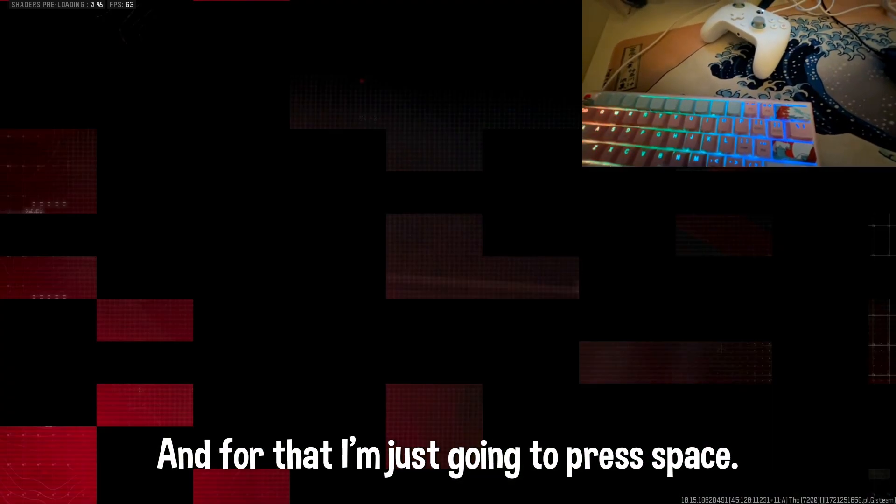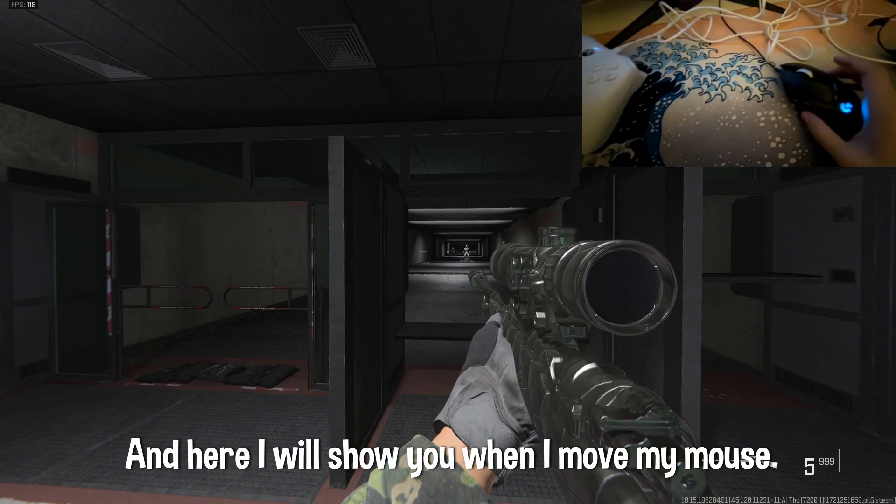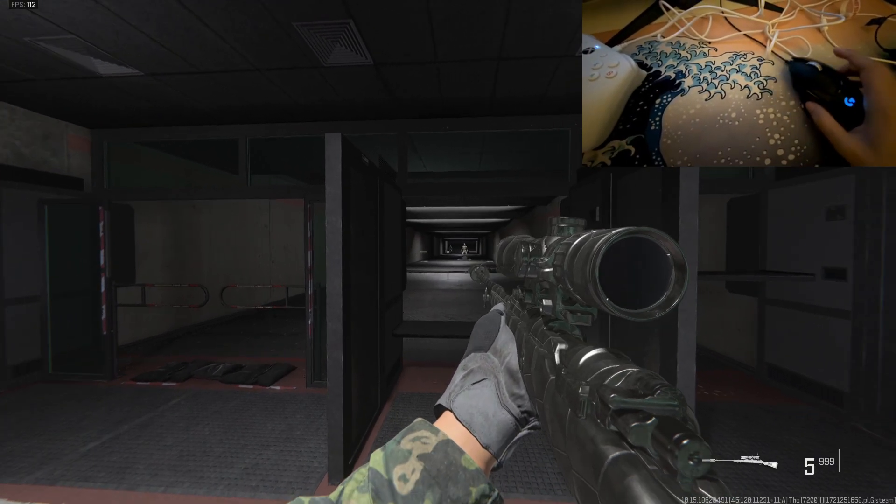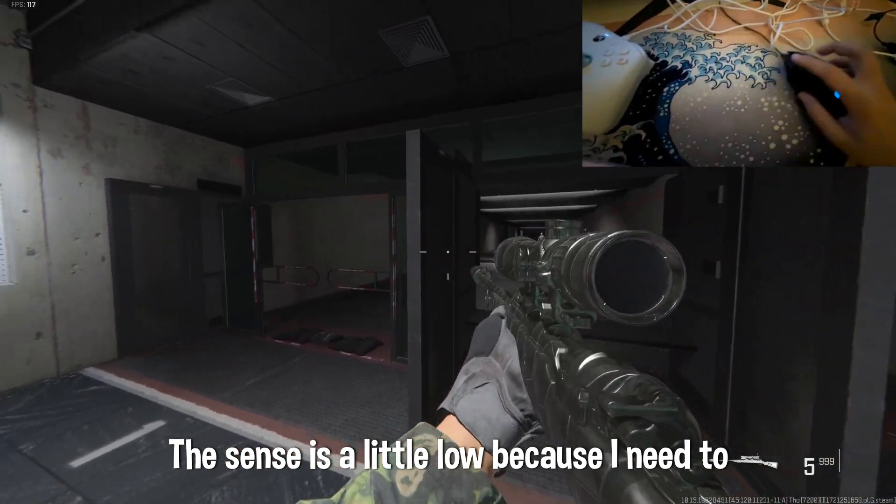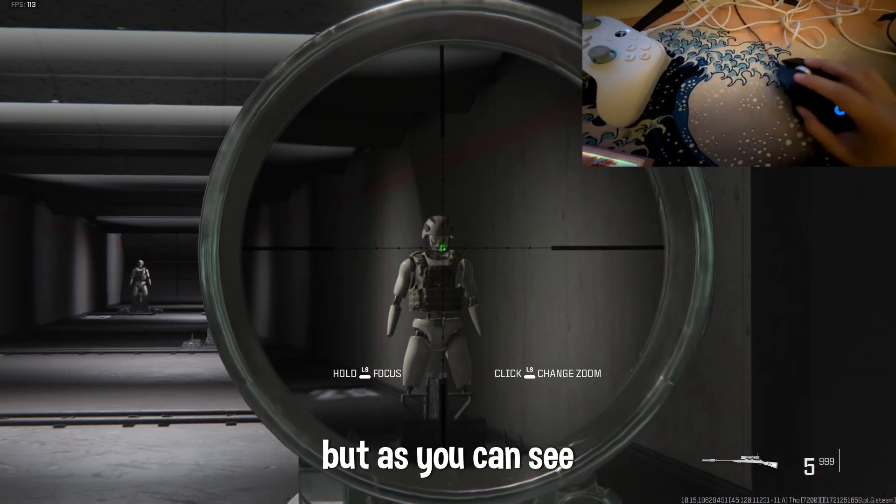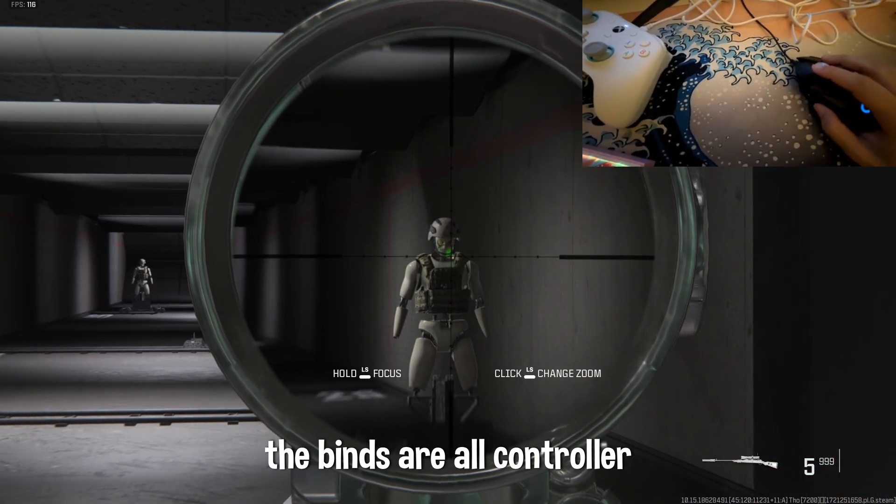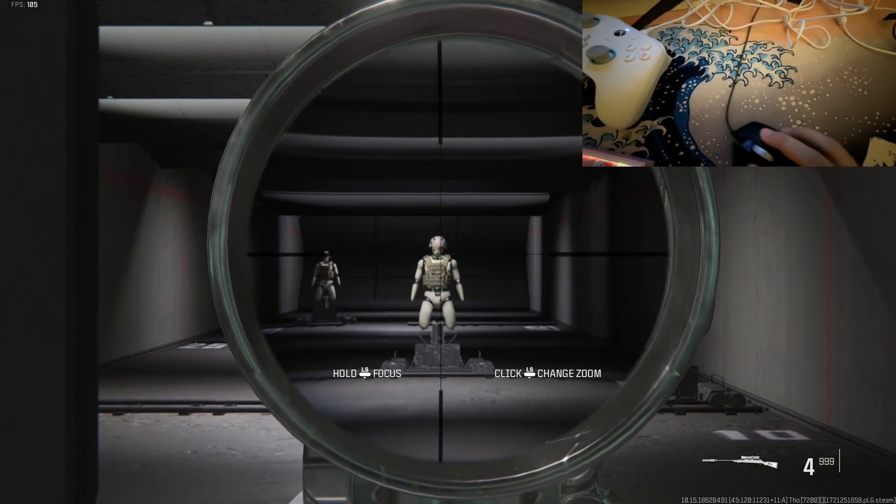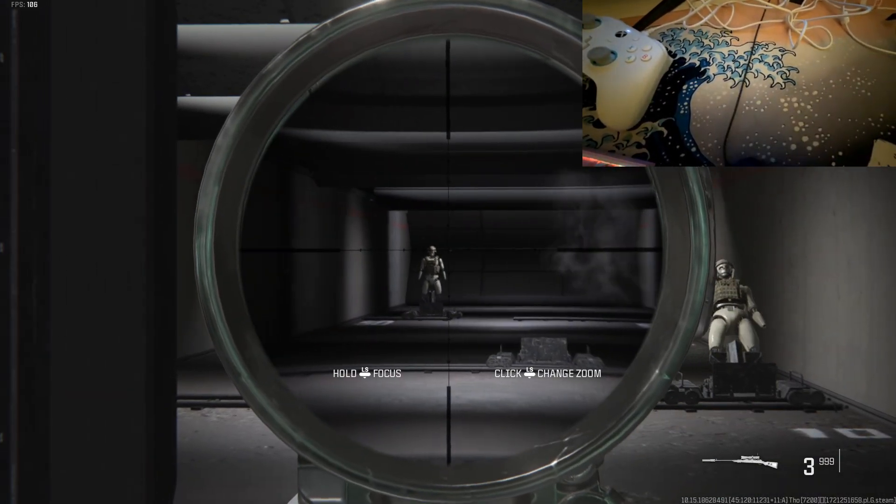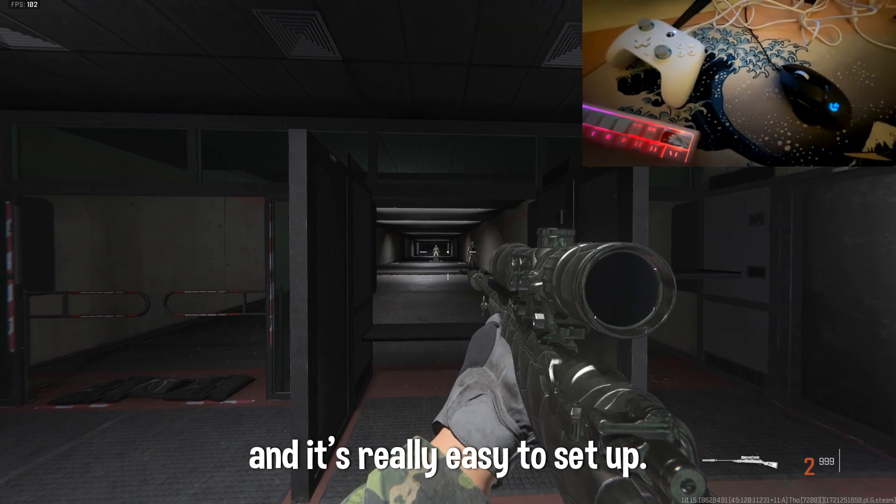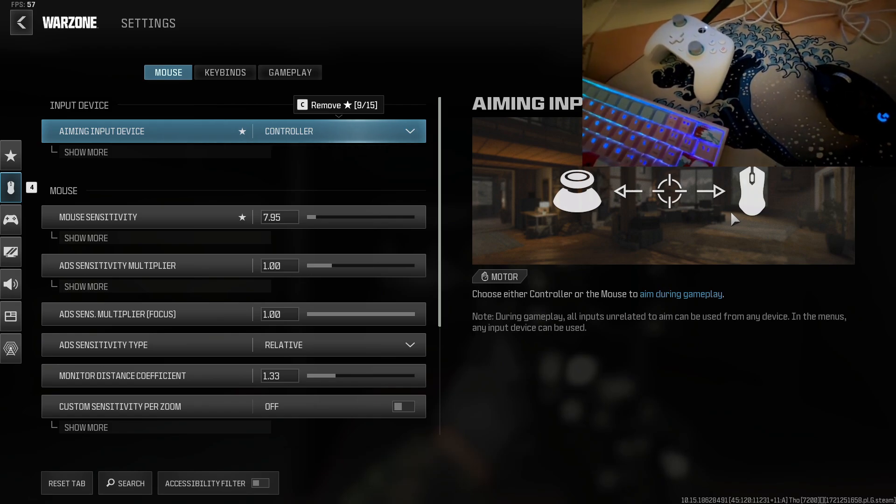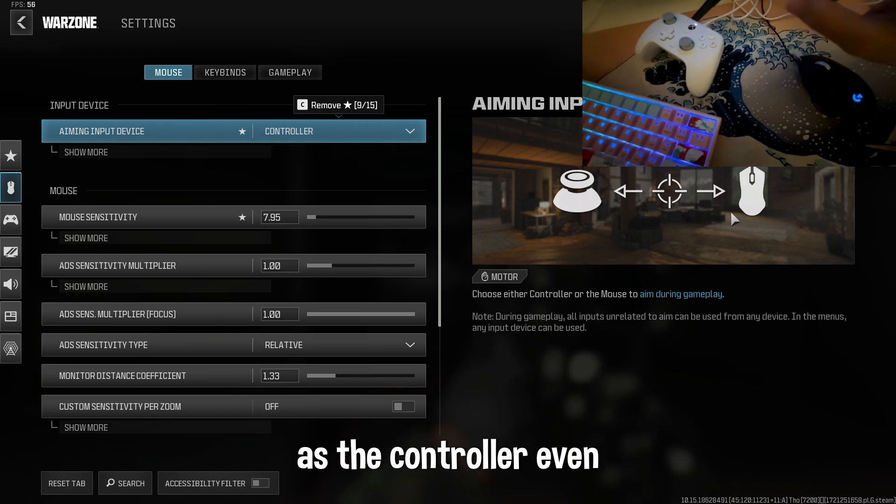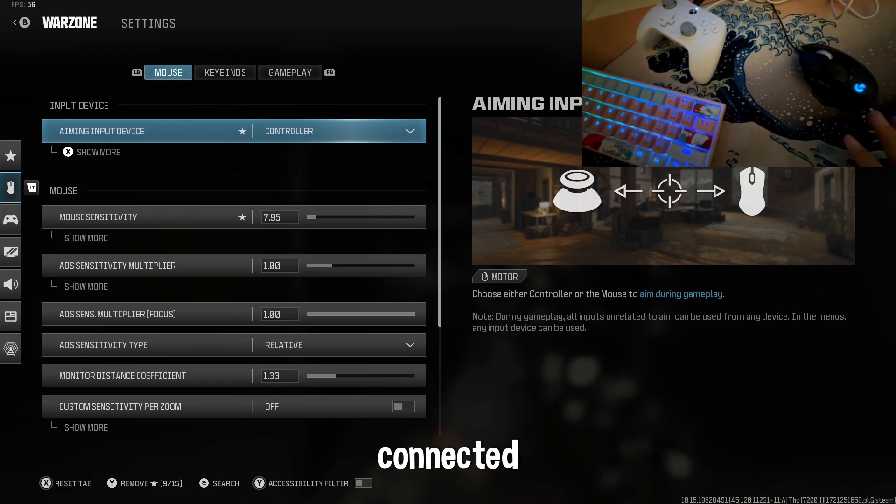And then you press space. And here I'll show you when I move my mouse, it's actually moving and controller. The sense is a little low even though because I need to adjust the sensitivity. But as you guys can see, the binds are all controller. So this Zen is really easy to set up. And as you guys can see, the input device is as the controller even though I have my mouse and keyboard connected.